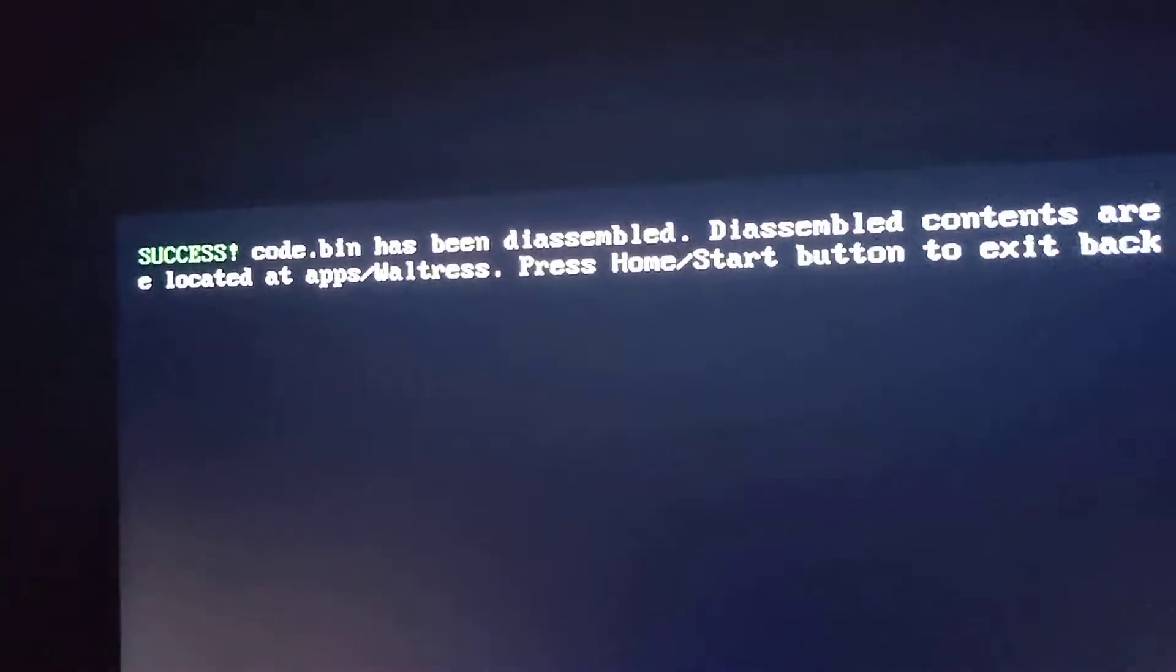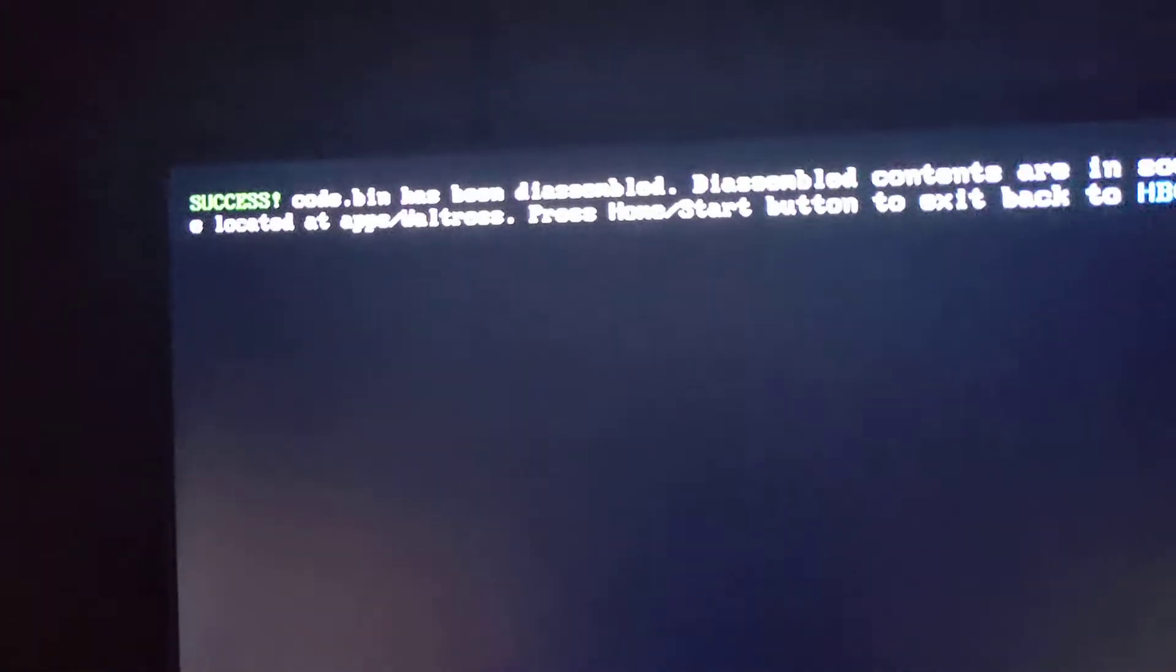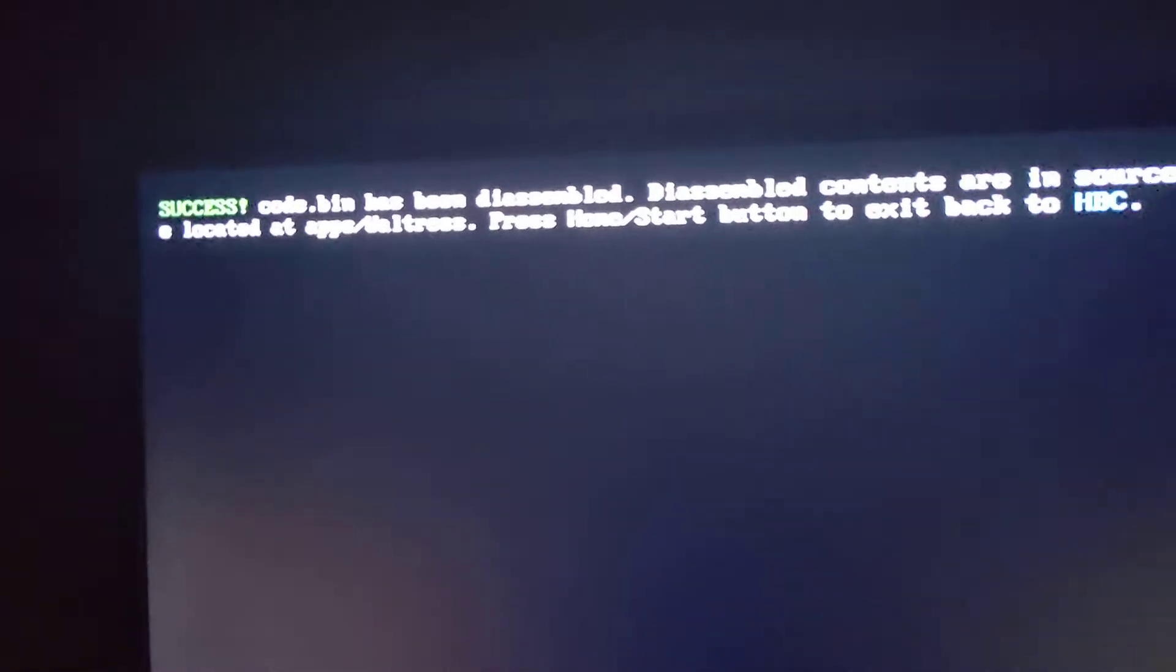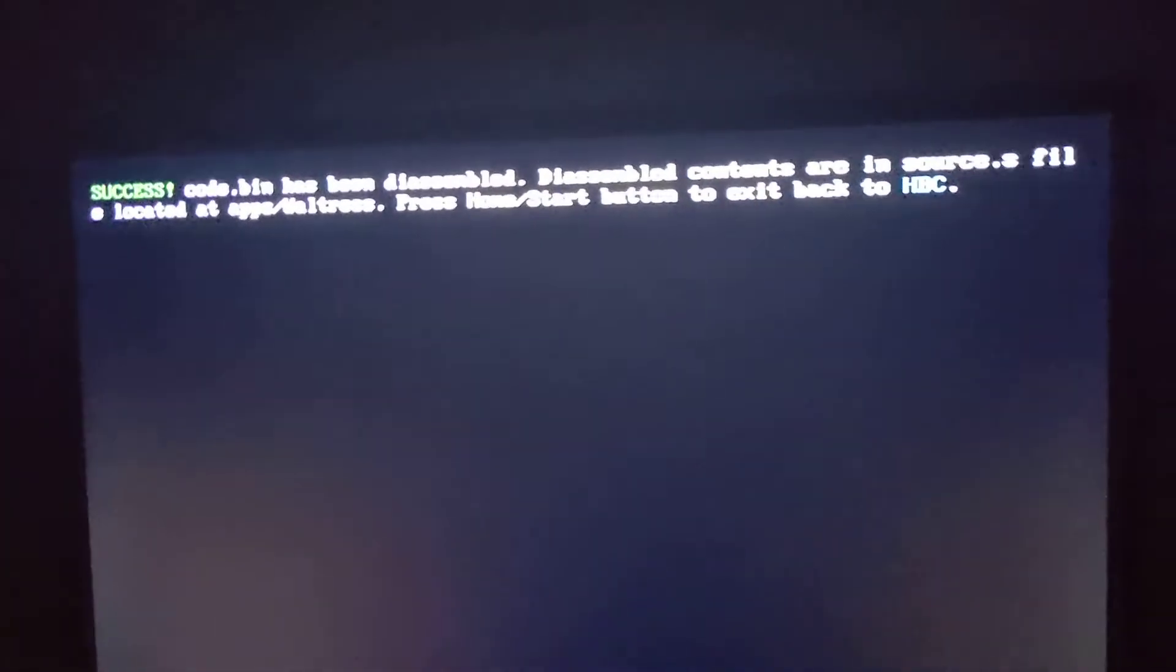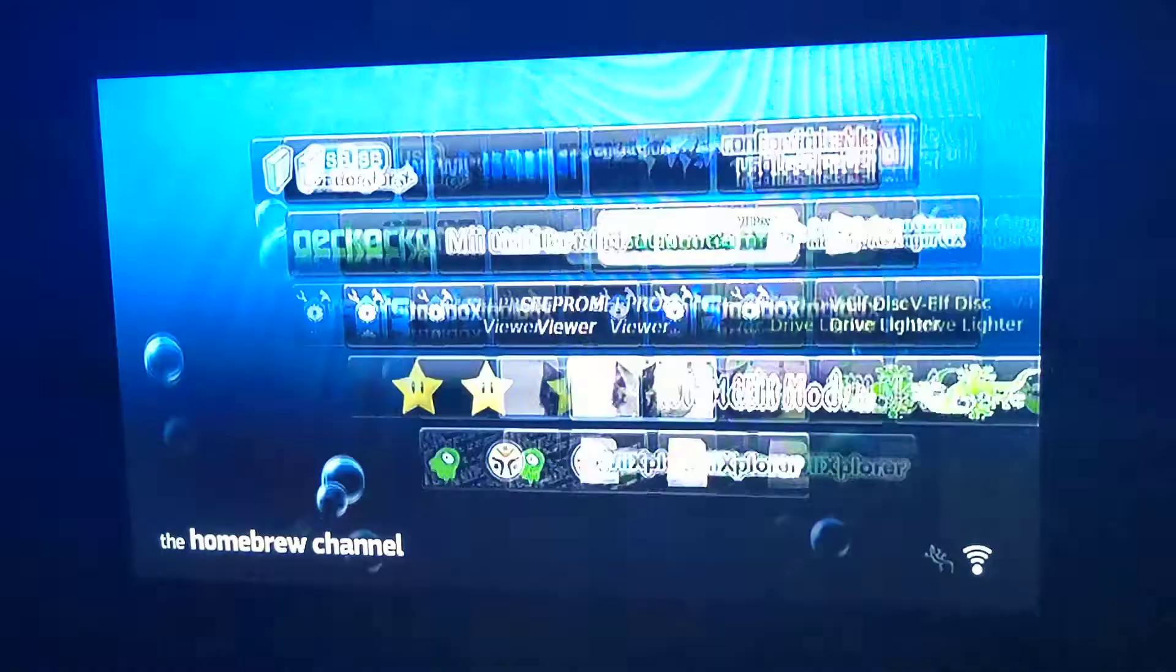All right. We got success. Code.bin has been disassembled. Disassembled contents are in source.s file at apps slash Waltress. Press home or whatever to exit. Cool, cool.